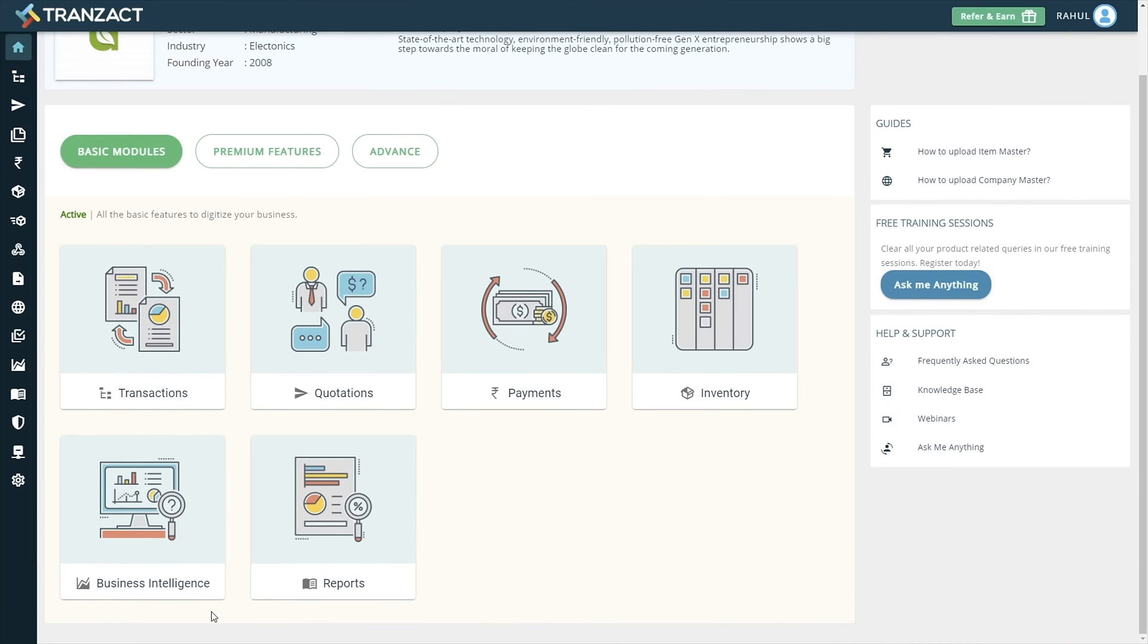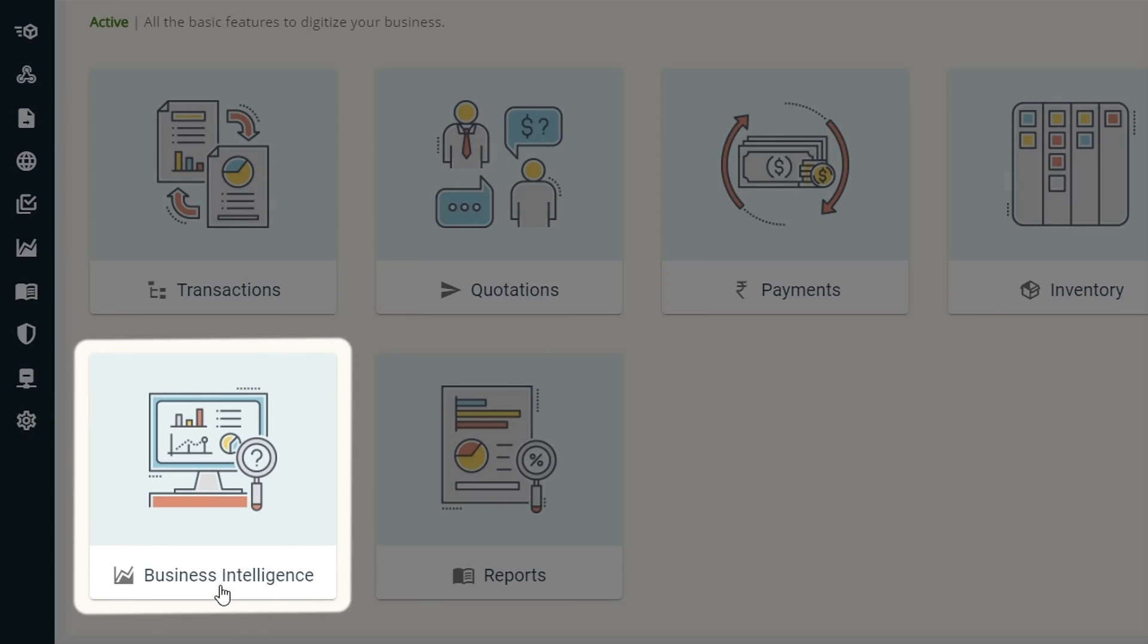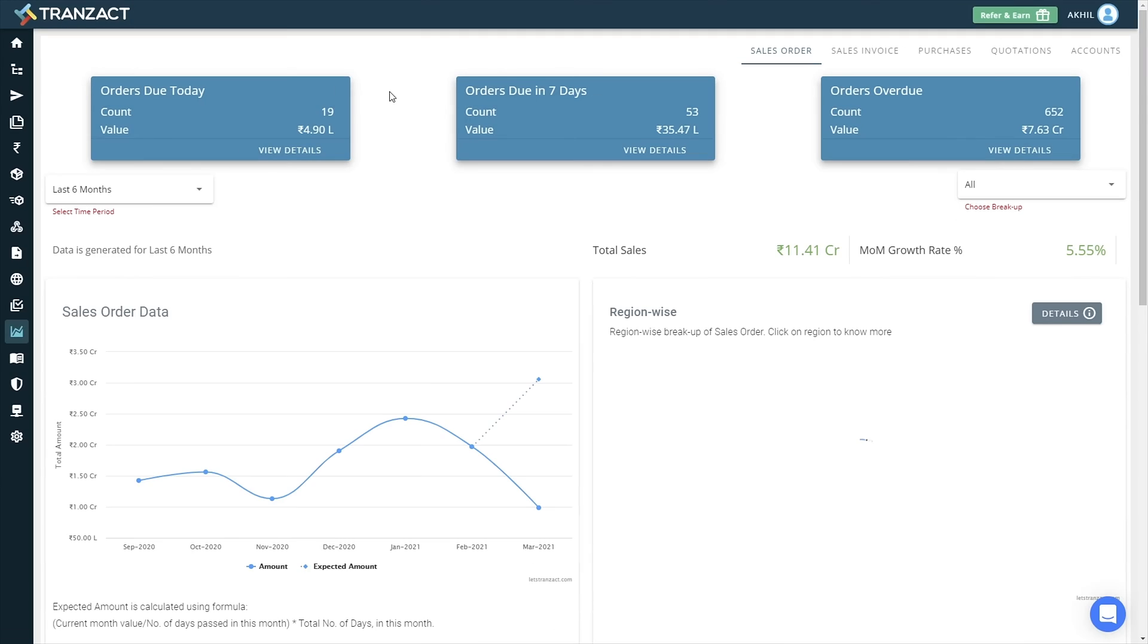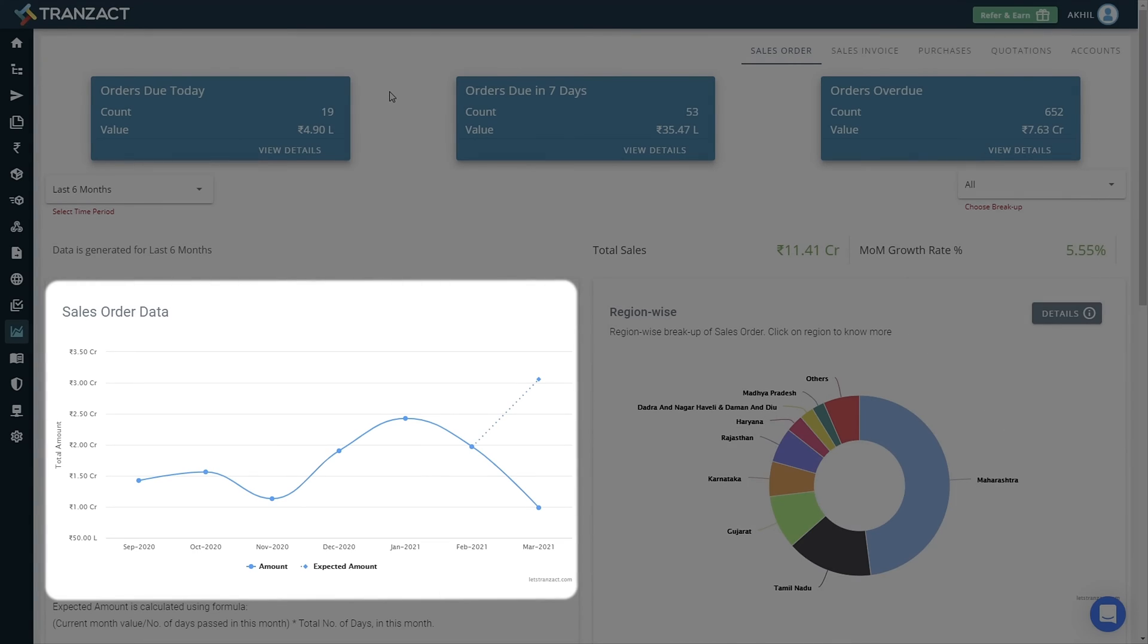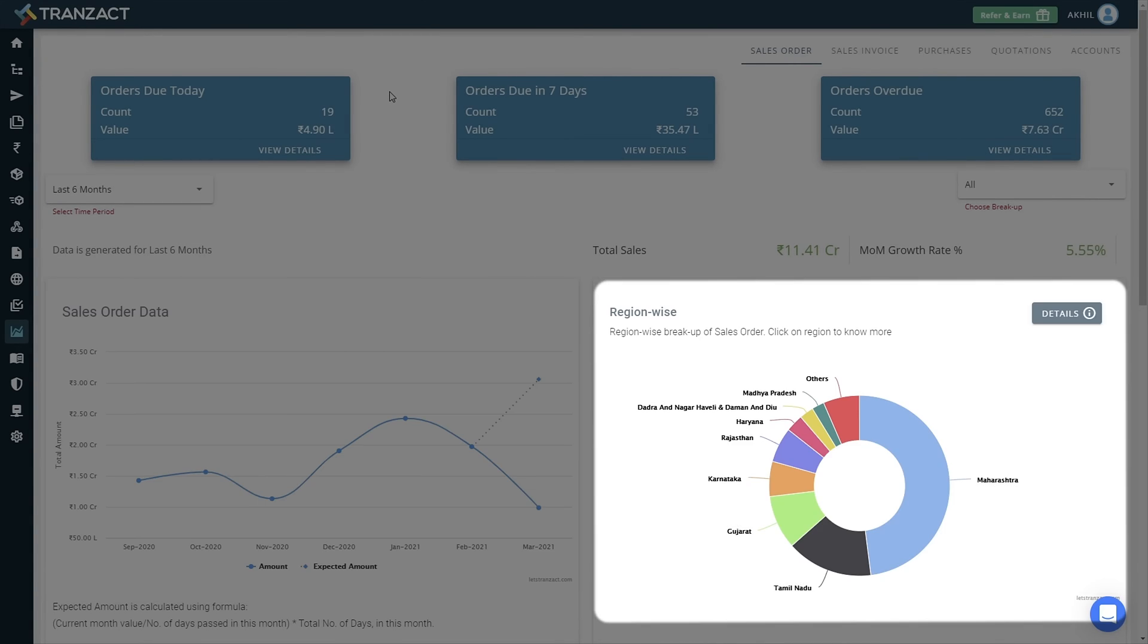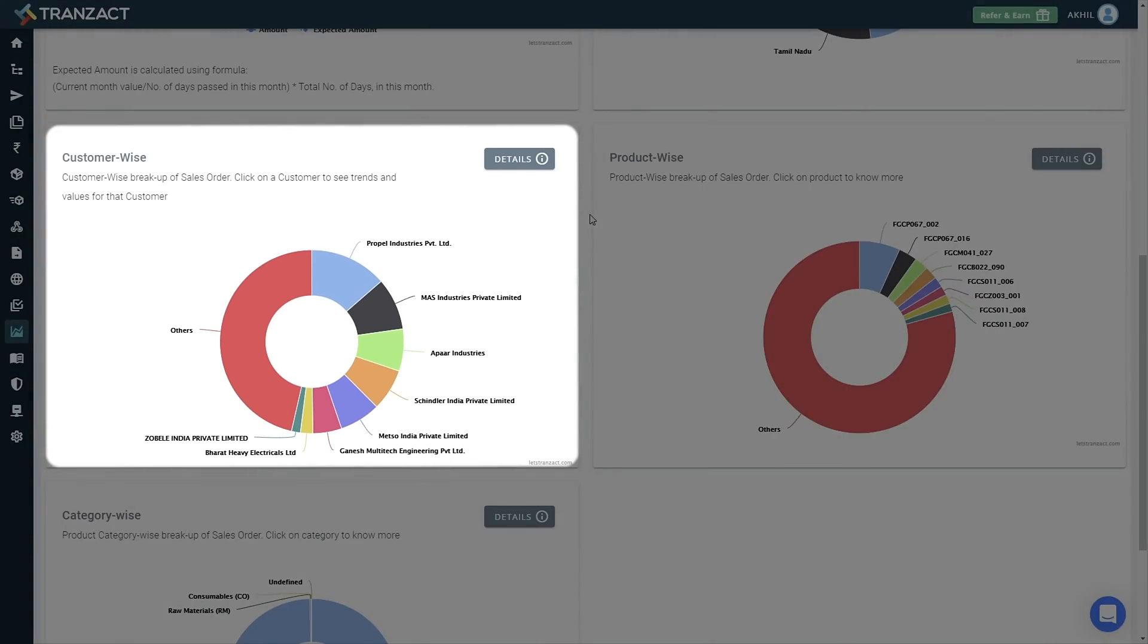On your homepage, click on the Business Intelligence module to go to your dashboard on the Sales homepage. Here, you can see your past sales data along with the breakup of your region-wise sales or customer-wise sales.